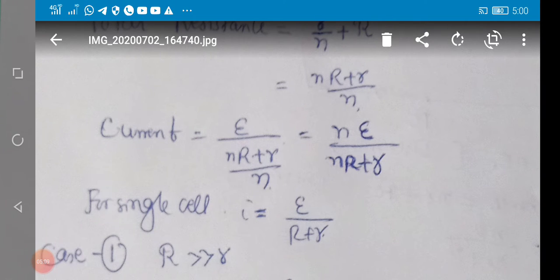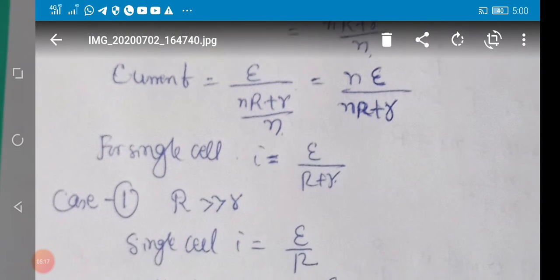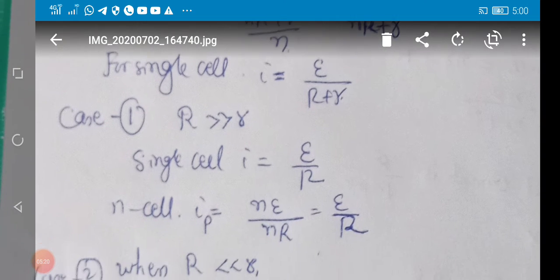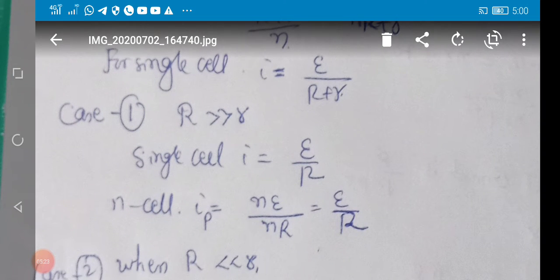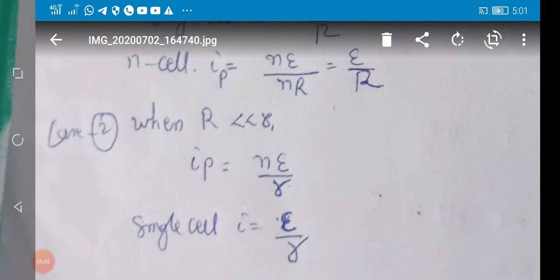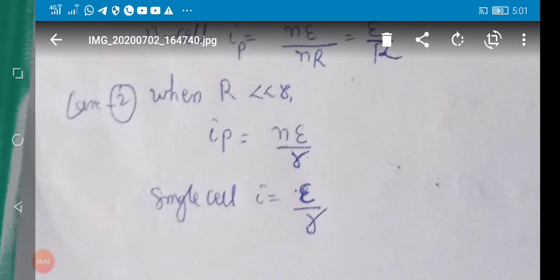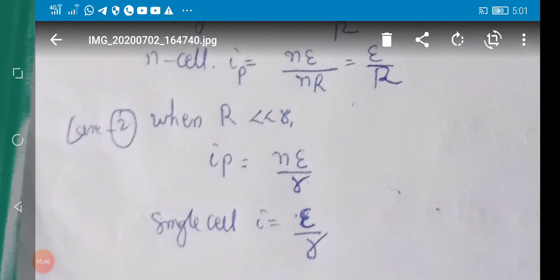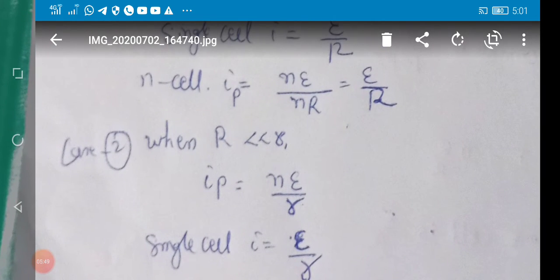Current = net emf / total resistance = e / (r/n + R). For a single cell, set n = 1 to get the same formula. Case 1: if external resistance R is much greater than internal resistance r/n, neglect r/n. Current due to single cell = e/R, current due to n cells = e/R — no change in current. So when cells are in parallel and external resistance is much greater than internal resistance, there is no change in current. Case 2: if external resistance is much less than internal resistance, neglect R — current increases to n times.